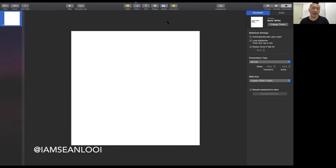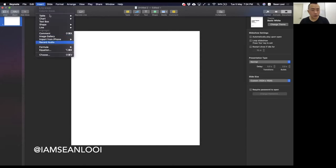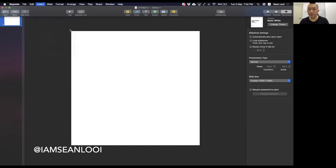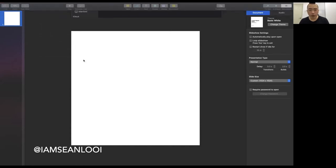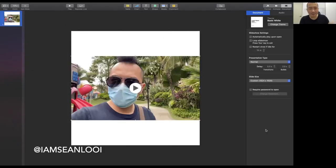Next, we're going to put the video in. Go to Insert, then Choose, and find where your movies are. I'll just pick one. Give it some time importing media, and we are done — the video is up.